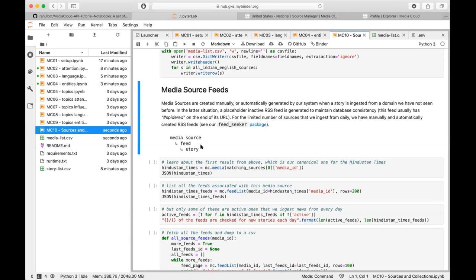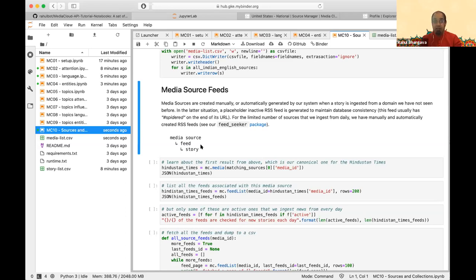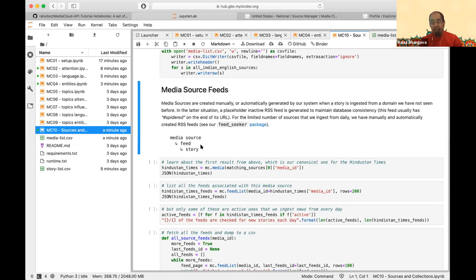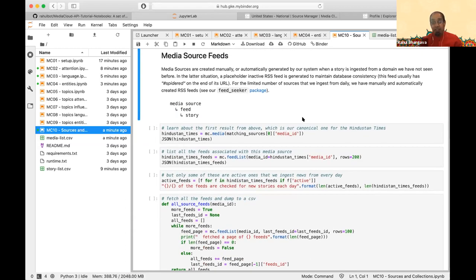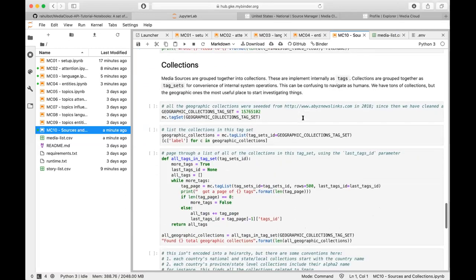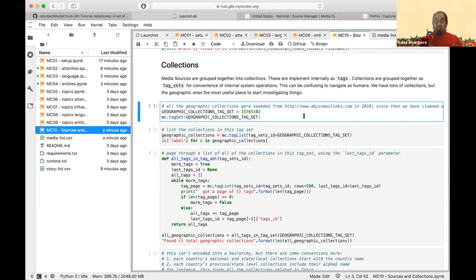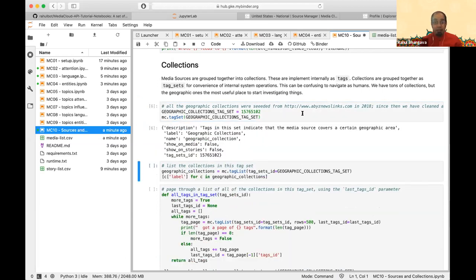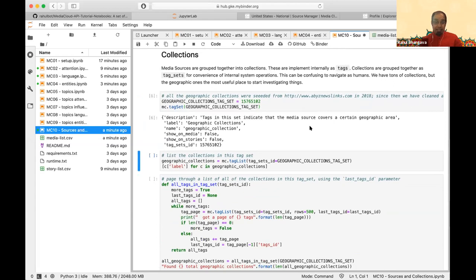RSS is dying, so we're switching to a model where we can pull in site maps. The key challenge is telling story content from other content — like how to distinguish an about page or ad page from a story. We've done experiments pulling in site maps with high quantity and quality of historical data. The notebook also shows how to figure out what feeds we're pulling from, and how to get information about collections — geographic collections are implemented as tags, with a tag set holding all geographic collections.